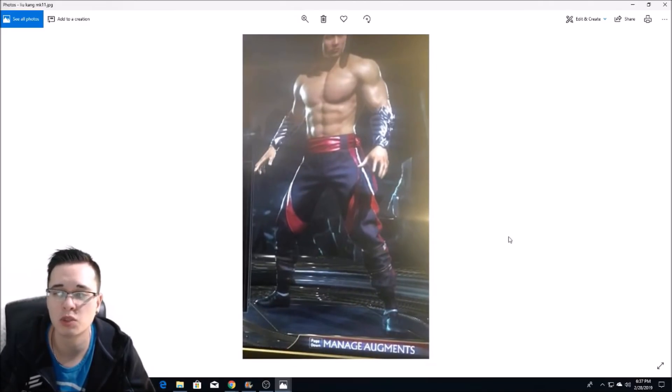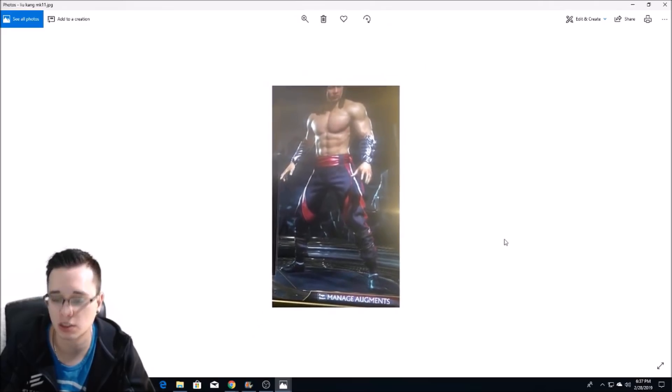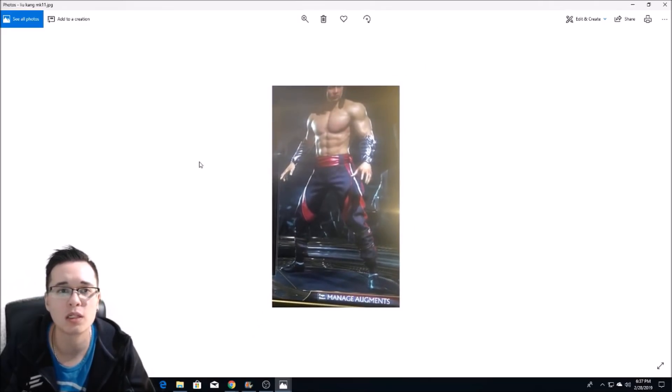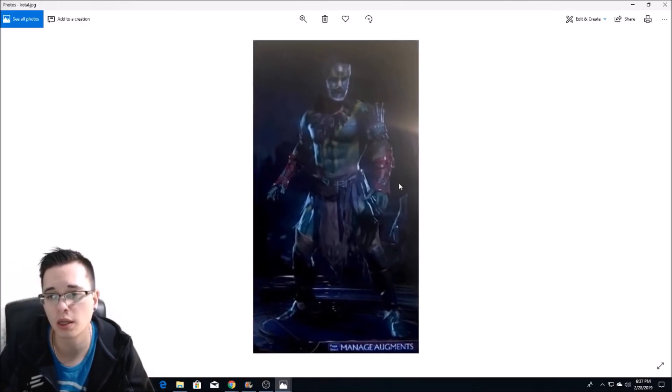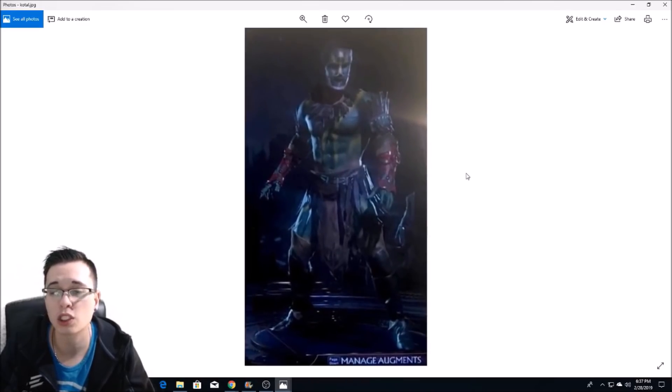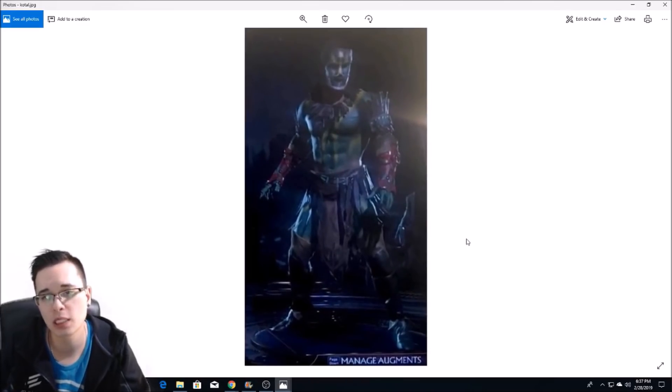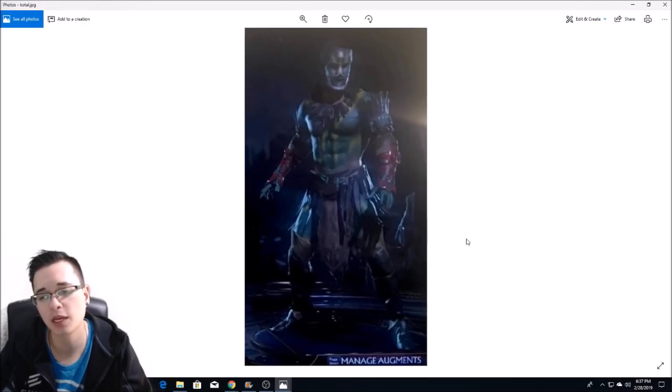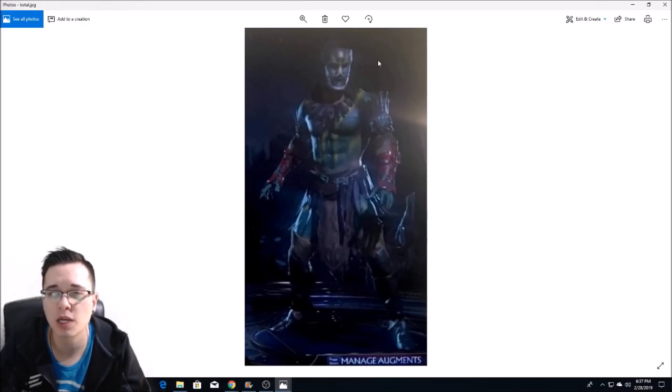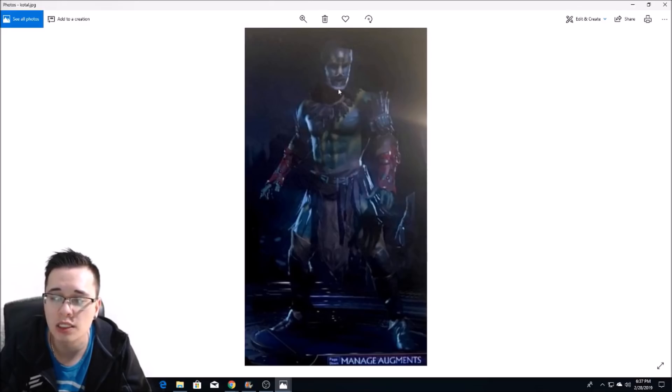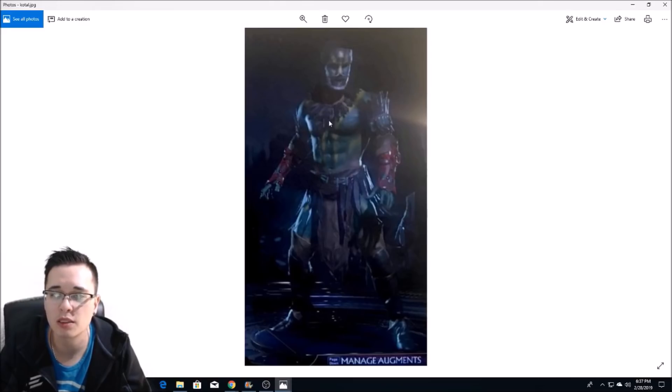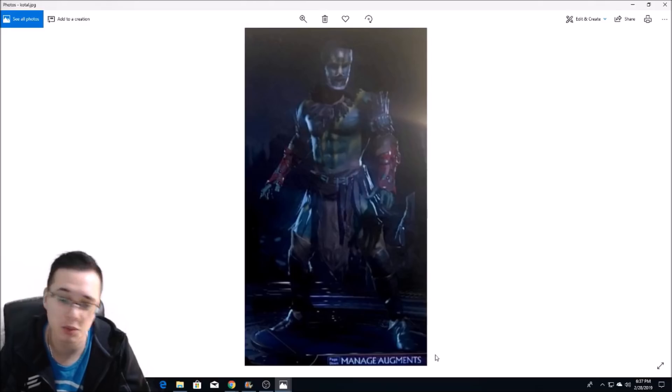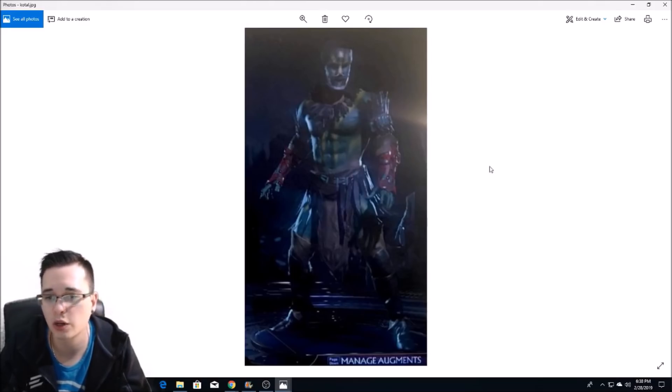Here we have a first look at Kotal Kahn. Looks quite different from his MKX counterpart. If you look here, he doesn't have that same kind of headpiece that he does have in MKX, but he does have like the stuff in his nose. He has a lot of body paint it seems like. Pretty interesting, pretty good character model I think.